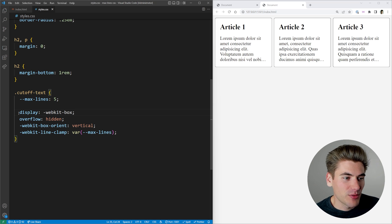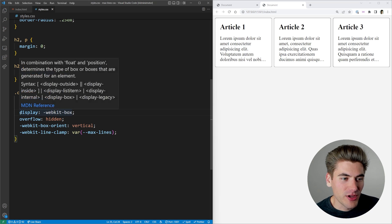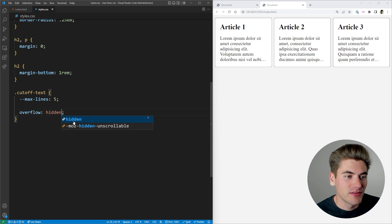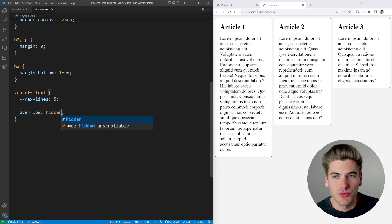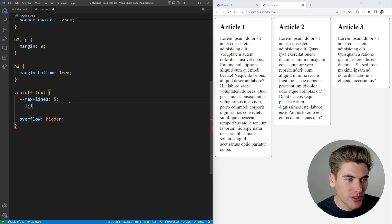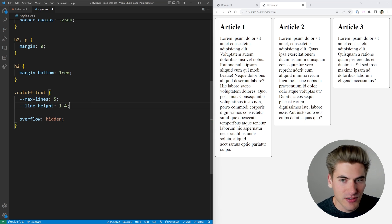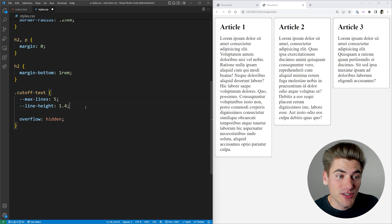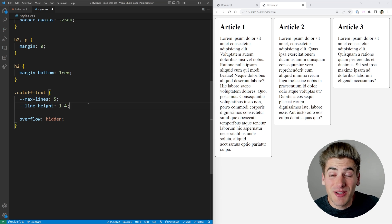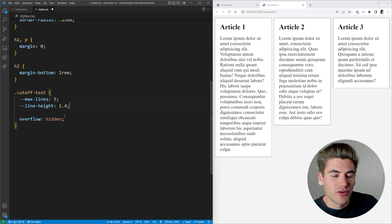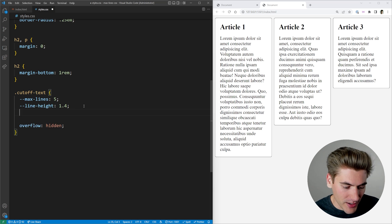We're going to get rid of all the code we currently have and start fresh. We're going to add back overflow hidden, because we're going to be limiting our height. I'm also going to set a variable for our line height — oftentimes you have a different line height than the standard, for example 1.4. We need to take that into account when we determine our height, because the height of a line of text is our line height times the actual font size.